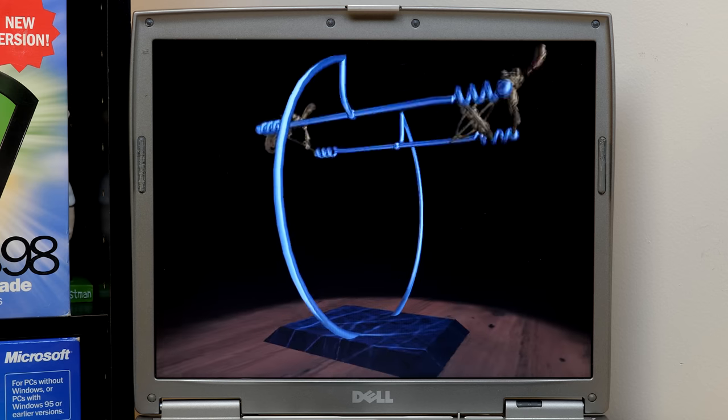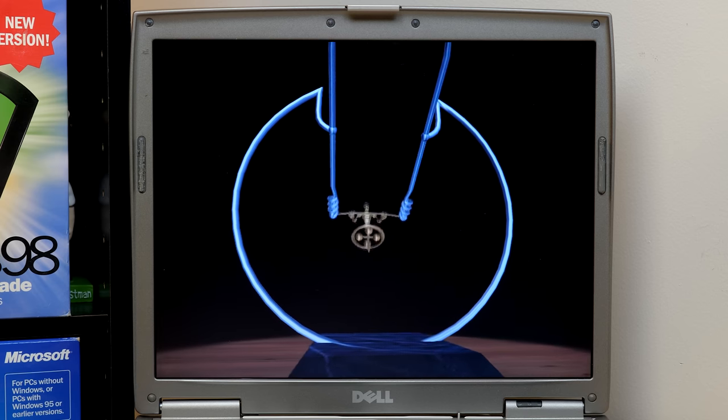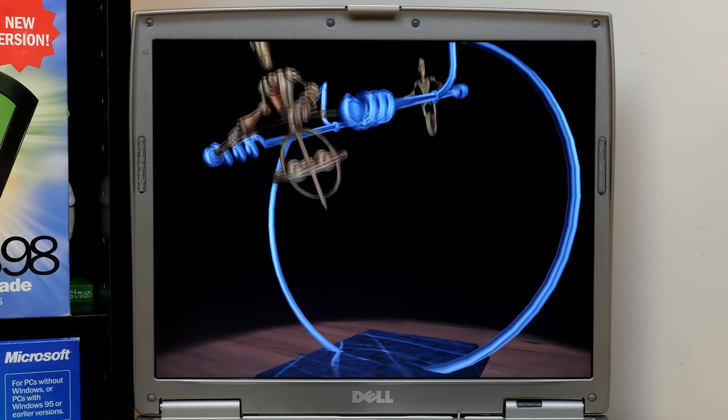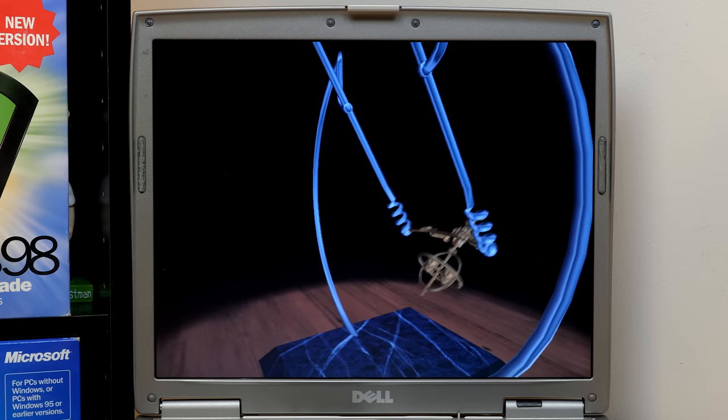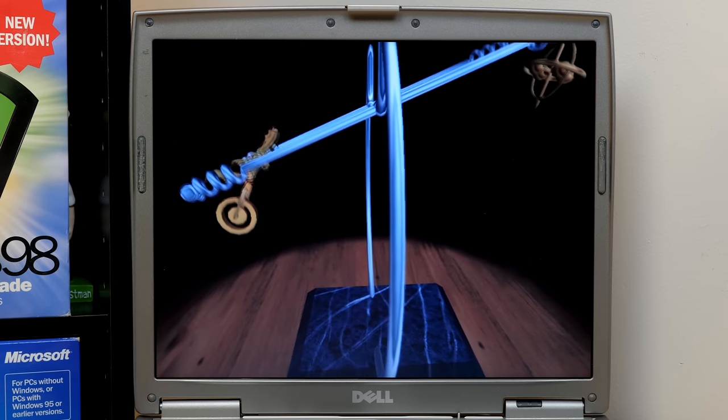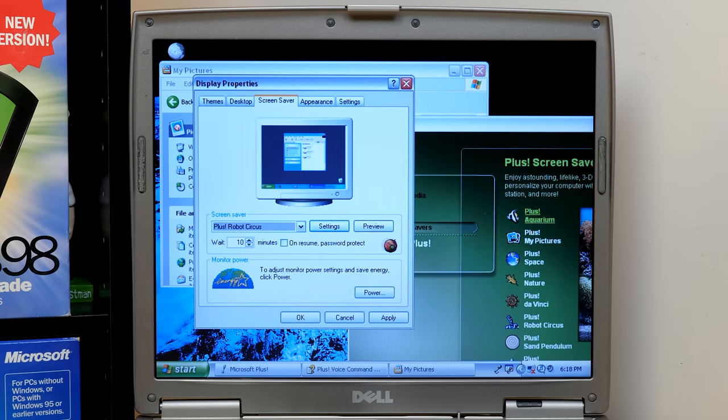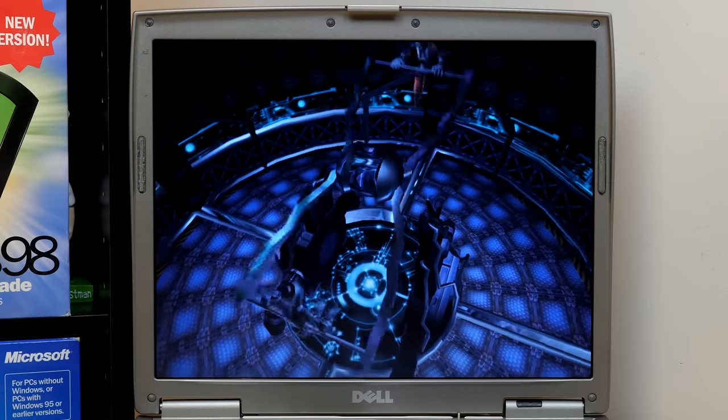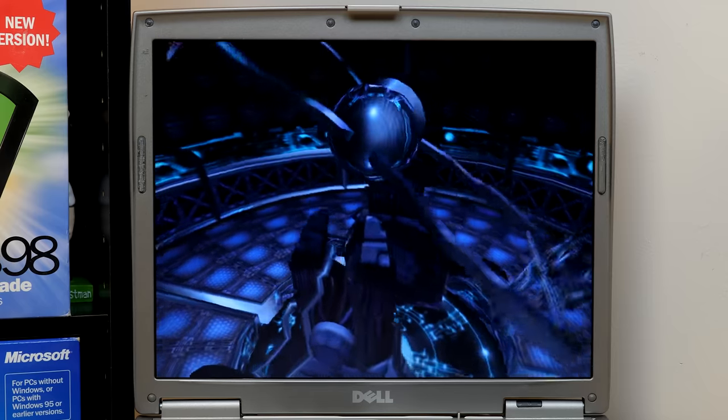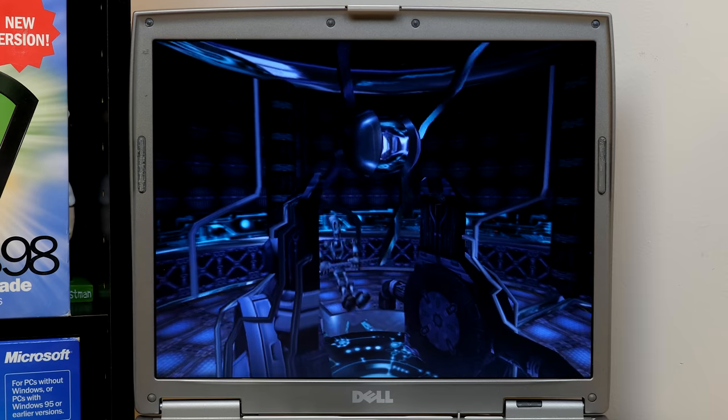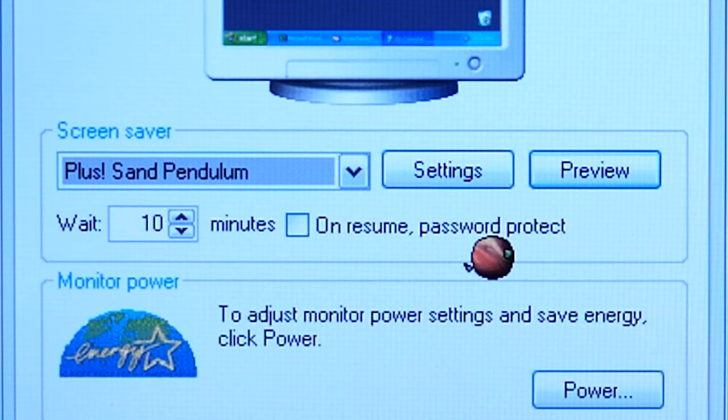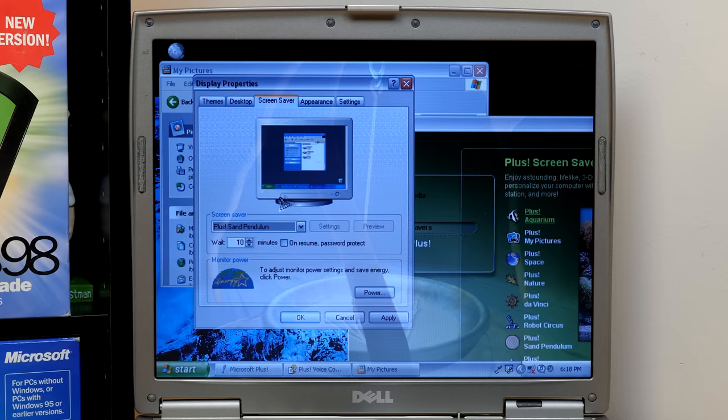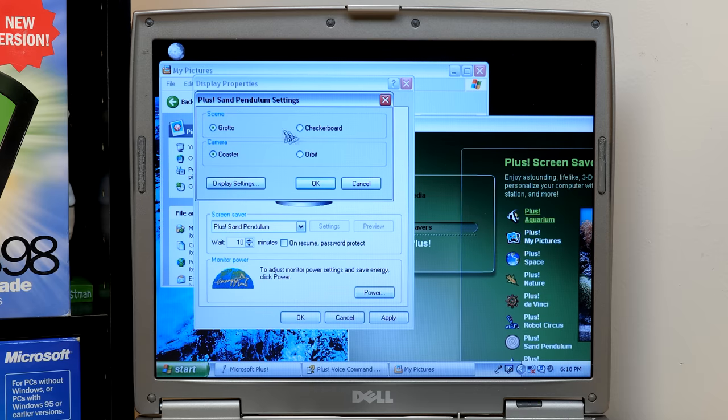Let's see what the settings are. Arena and camera orbit and coaster. So, let's go to arena and change it to coaster. It kind of reminds me of GLaDOS's chamber in Portal in Portal 2. Like when you go in, you got like the circular room with her right in the center suspended from the ceiling. Sand Pendulum. I kind of remember this one too. And I assume the options are changing the speed and everything. Okay. Scene, we can change that to checkerboard. Coaster, we can change that to orbit for the camera.